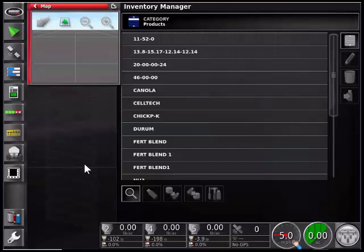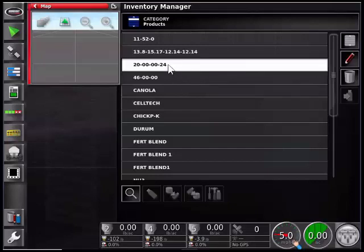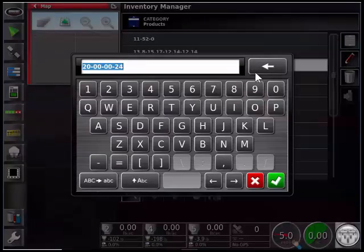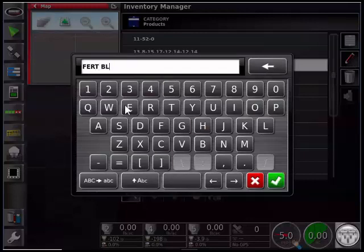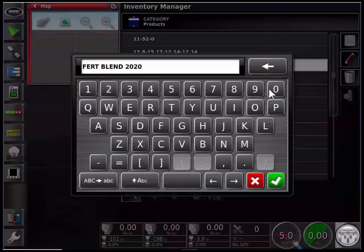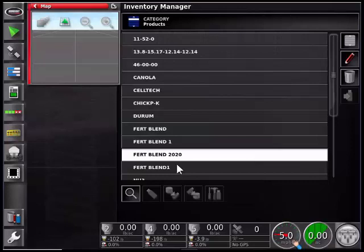An alternative to deleting products is to rename them. If you had, for example, a fertilizer blend that was very close to the blend you used before but slightly different, you can highlight it, touch on the pencil, and then rename this product. When you are done renaming, hit the check box. Now with the new name, when you calibrate your product for the first time, it will save that calibration factor in your monitor for you going forward for the new product.